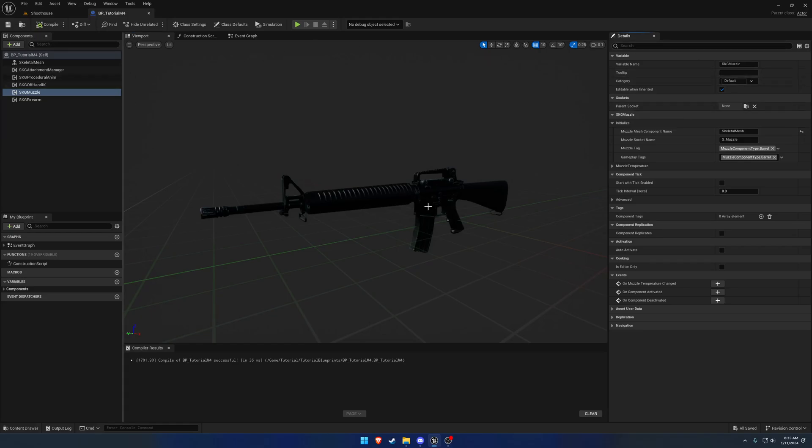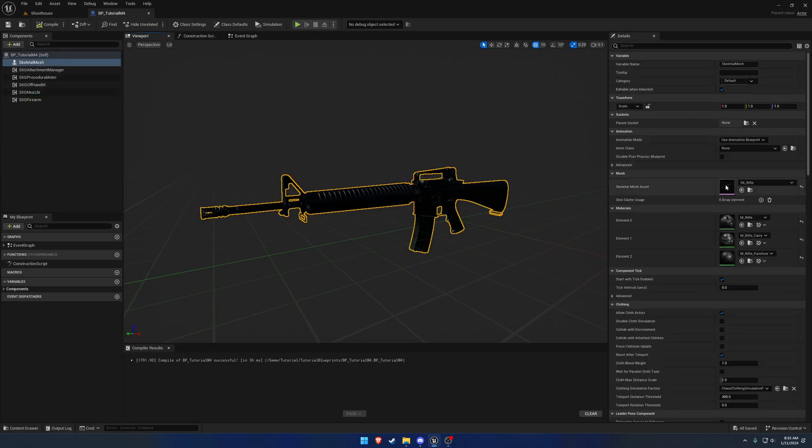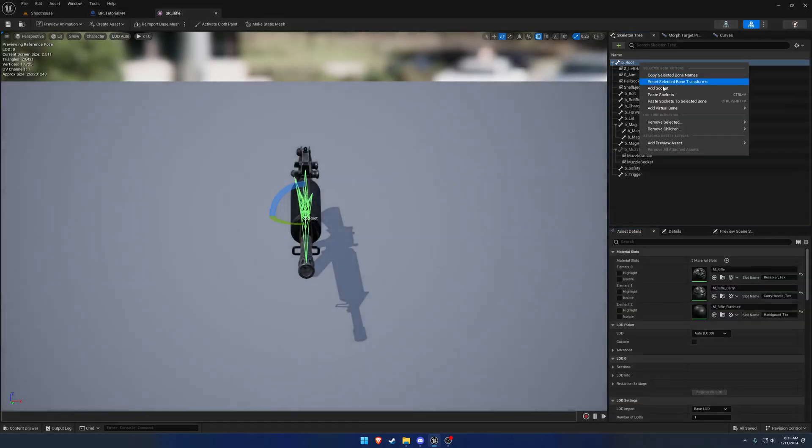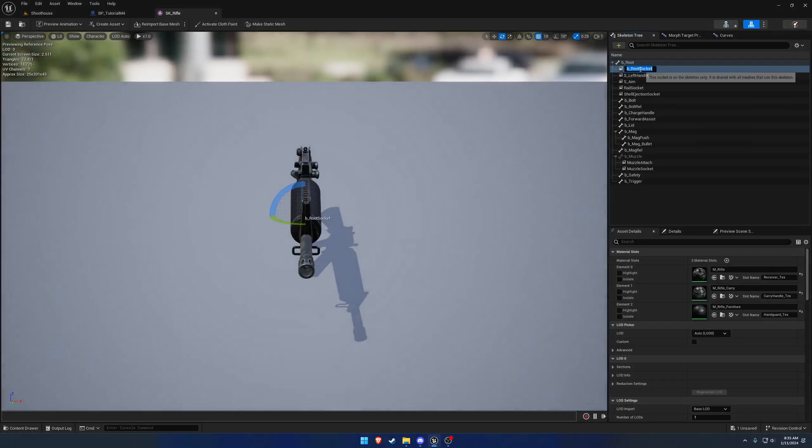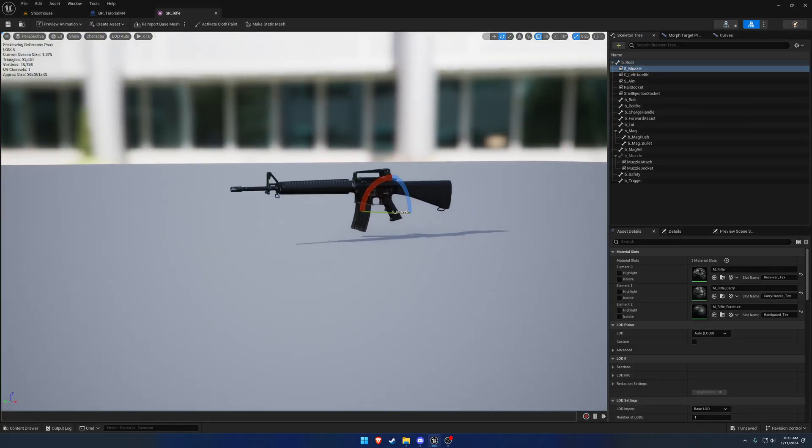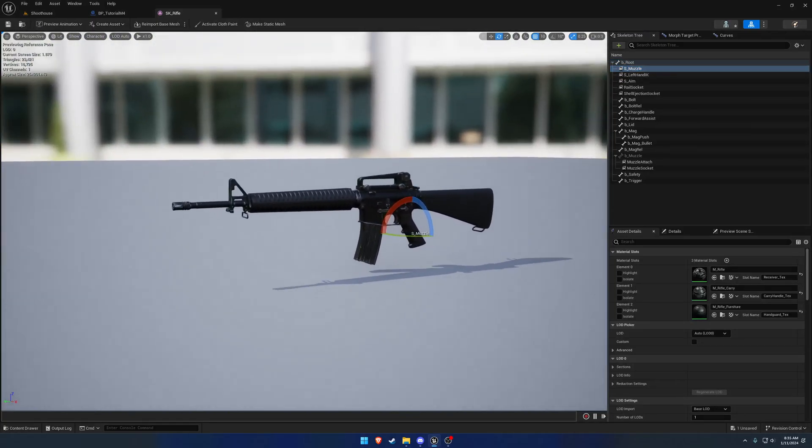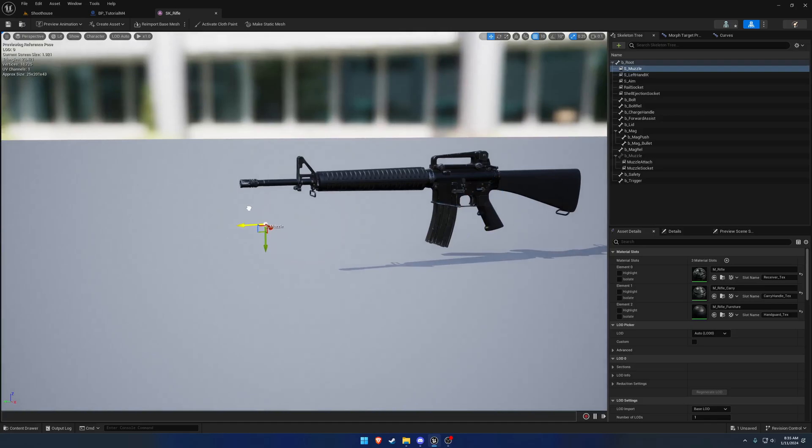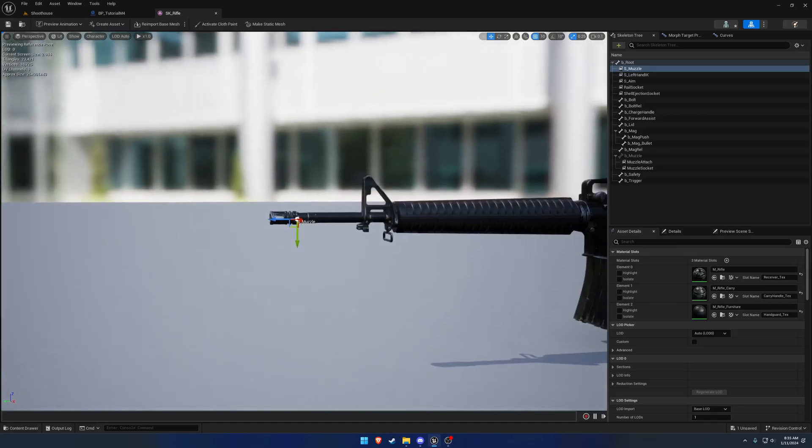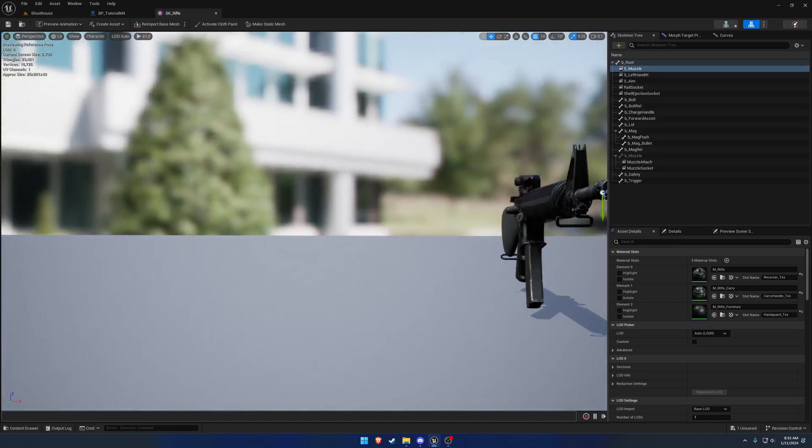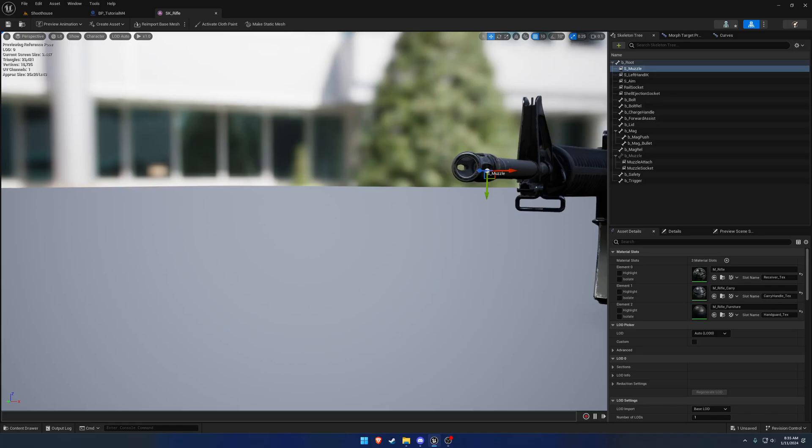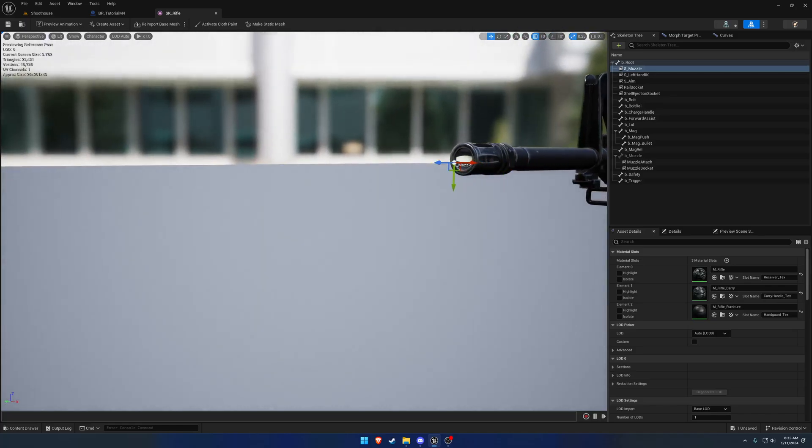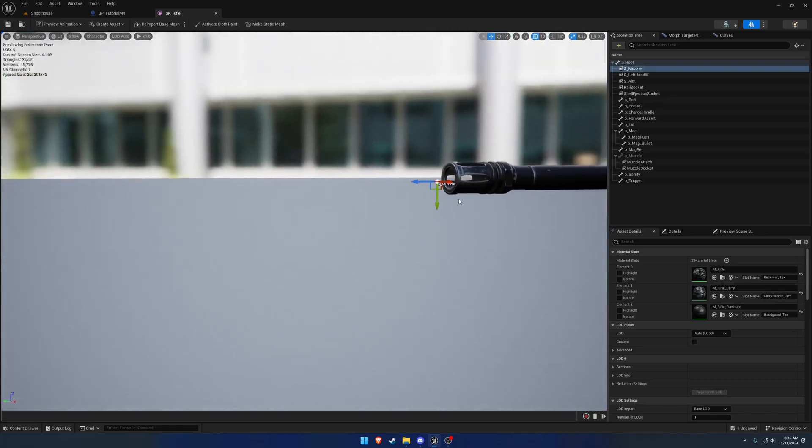We're going to go to our firearm mesh and add the muzzle socket. Let's move it up too far, move it to the front of the muzzle, right like so. Got to go up a little bit.